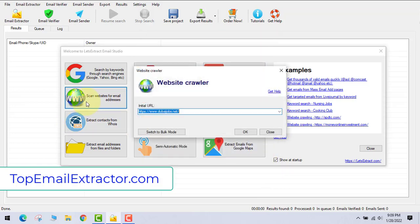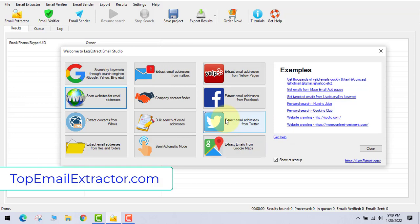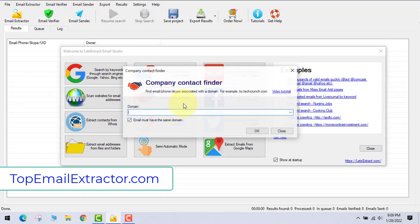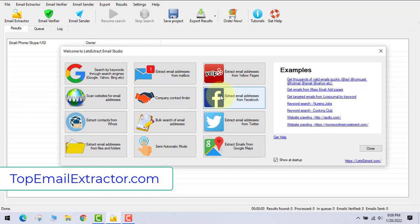Next one is you can see website crawler where you can extract email addresses from any website. Let's go to the next feature. This is the feature where you can extract email addresses of company email addresses.